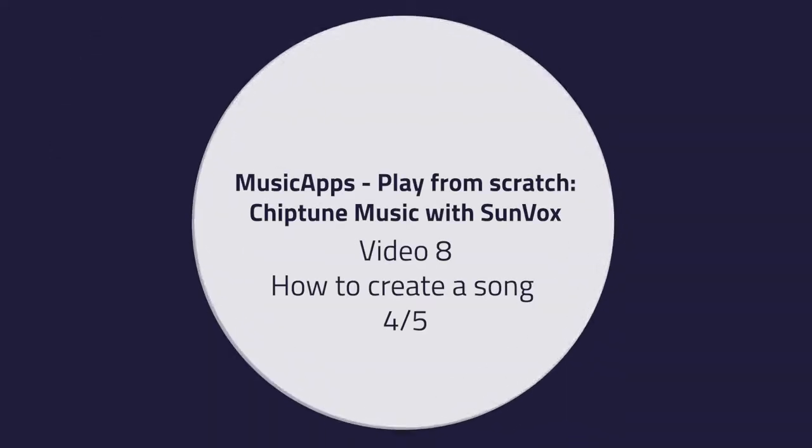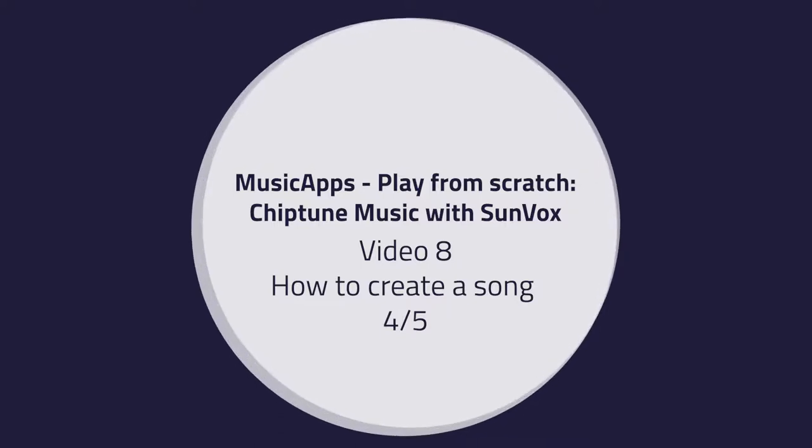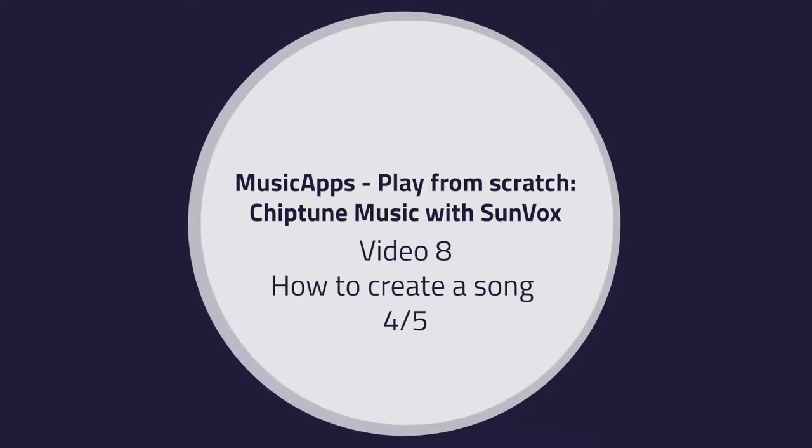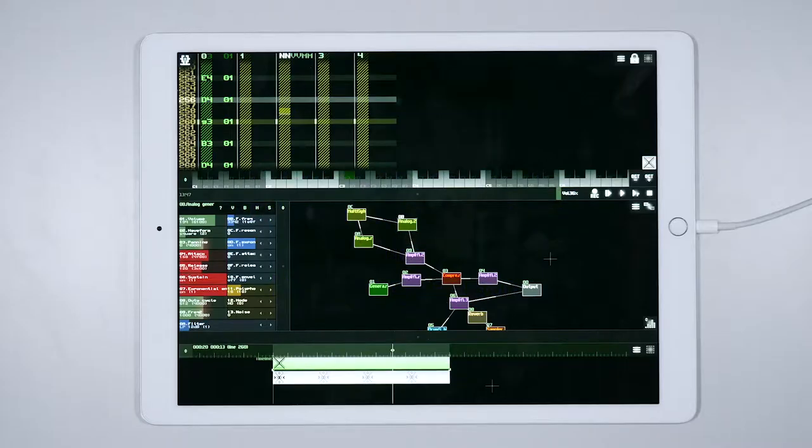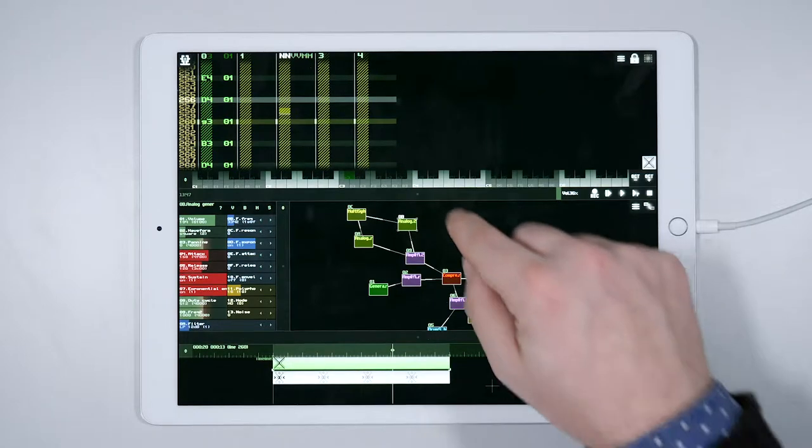Video 8. How to create a song. Part 4 of 5. Hello! Let's keep working on those chords.